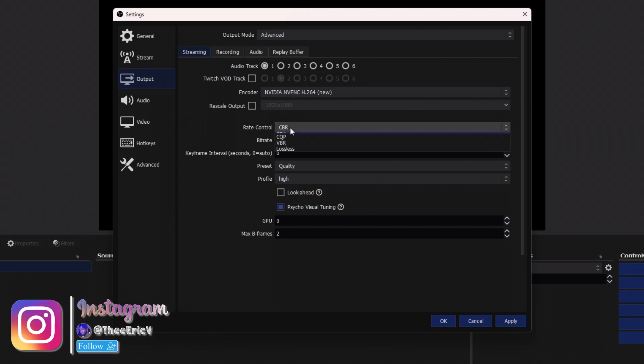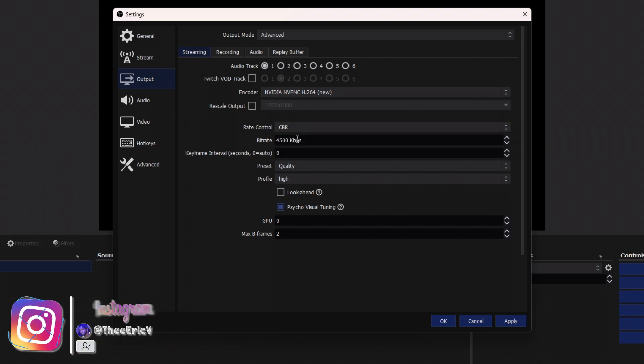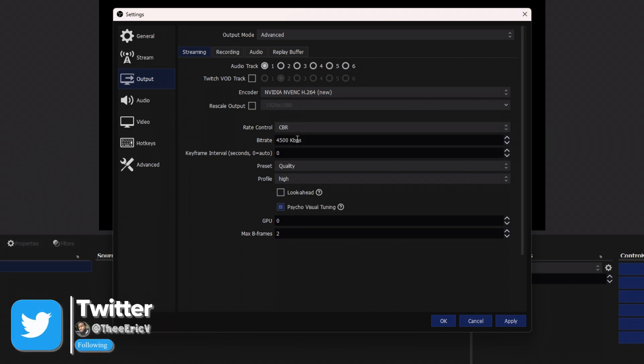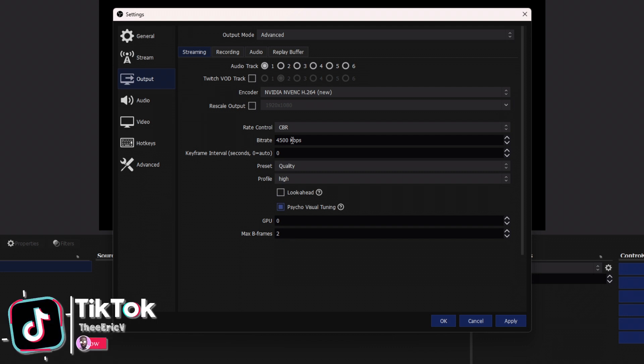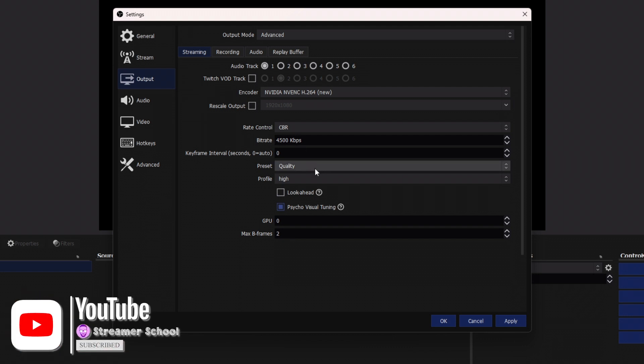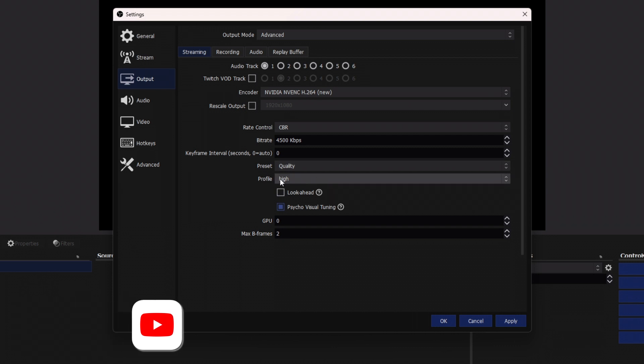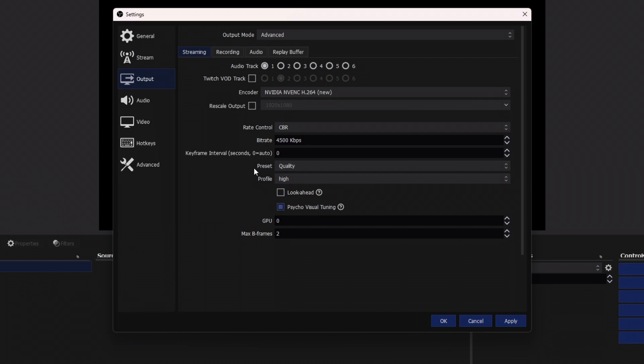Our rate control, we make sure we have it at CBR. Our bitrate, very important setting, is at 4,500. Our preset is set to quality. Our profile is set to high. And we don't touch any of these other settings at all. We leave the max B frames at 2.